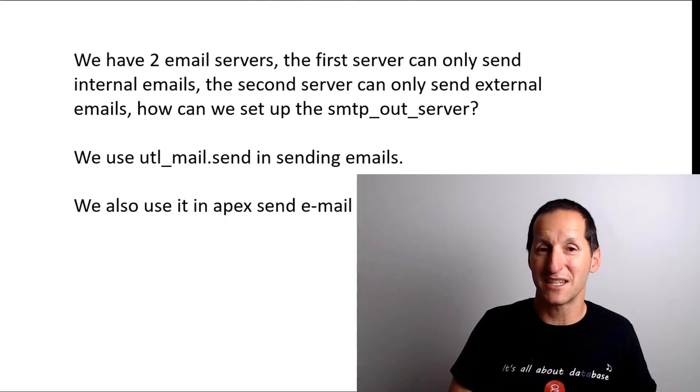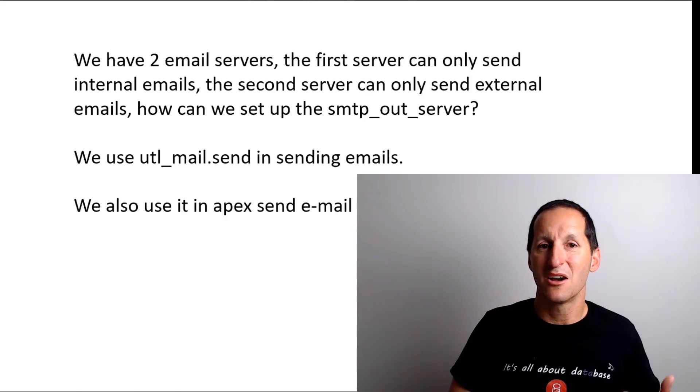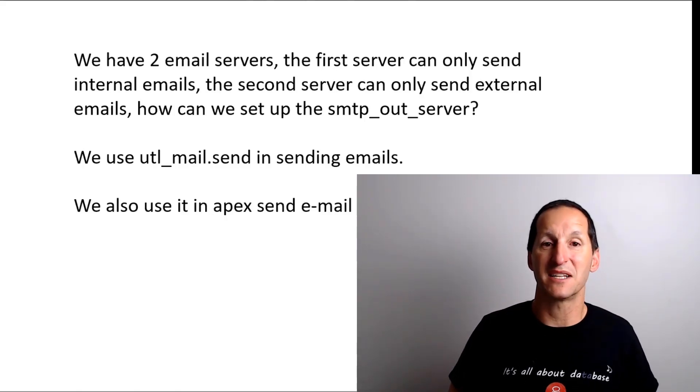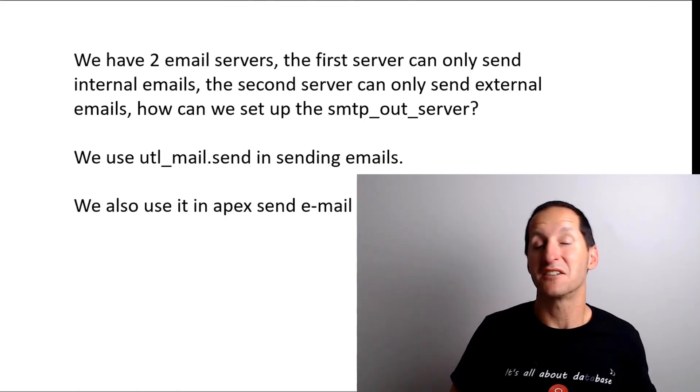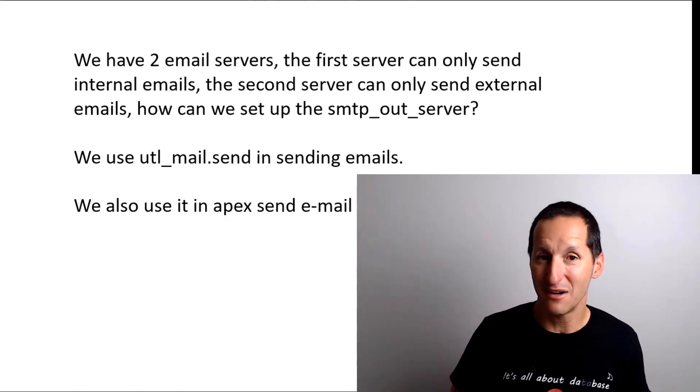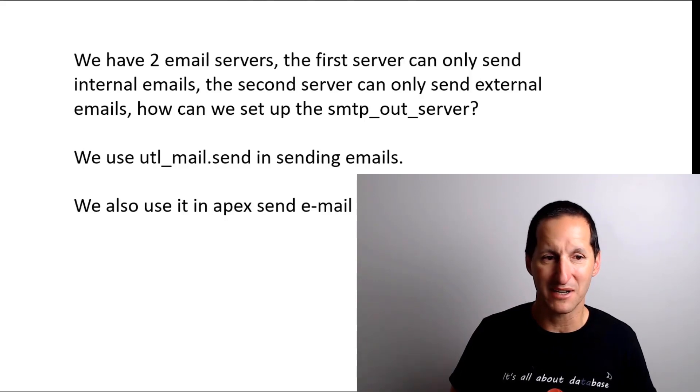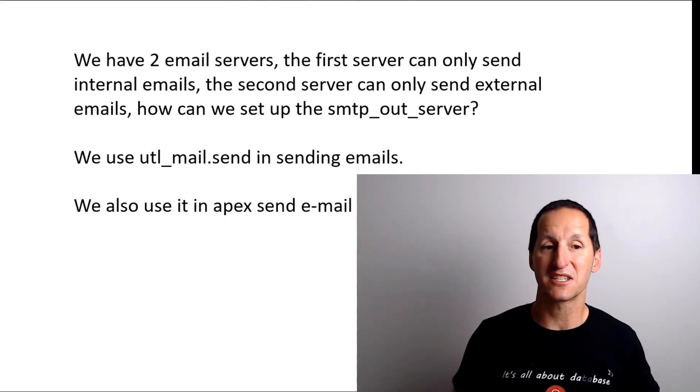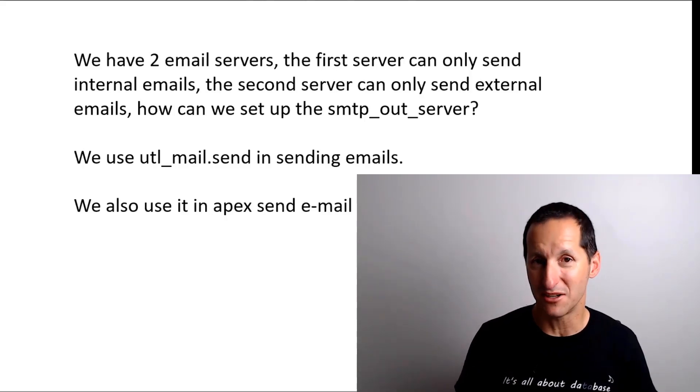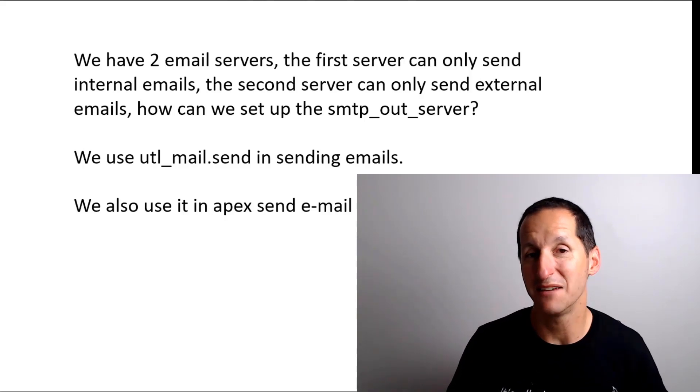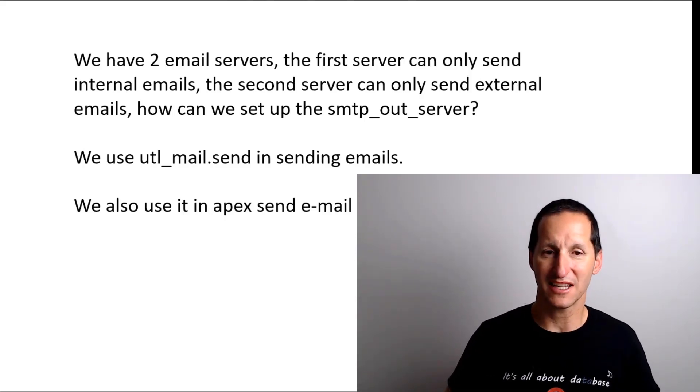This person has a requirement: what if I want to send email from the database and send it to either of those email servers? How do I manage the parameter? They said we're using UTL_MAIL and we're also using the APEX send mail process. Let's go through how we could tackle this.